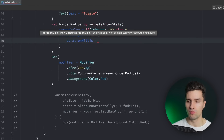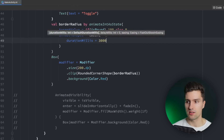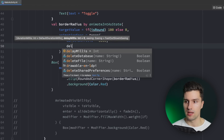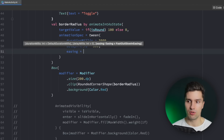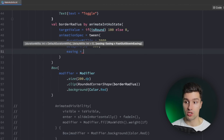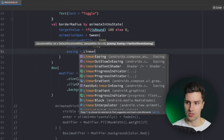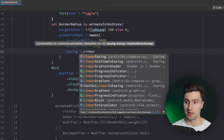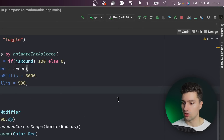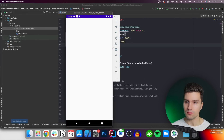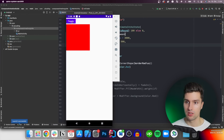Let's try around with that a little bit. We have durationMillis — that would be for example three seconds. Let's say delayMillis is 500 milliseconds and for easing we could also say something like LinearEasing so that at every time it plays exactly as fast as before. I will just leave this as it is, relaunch this, and if we now click toggle it will be slower as you can see.